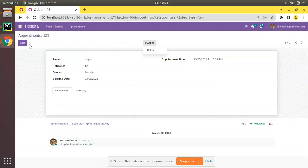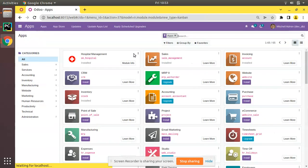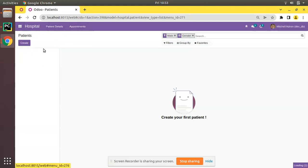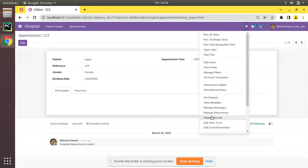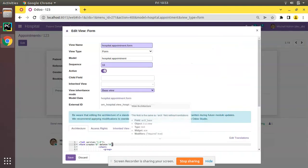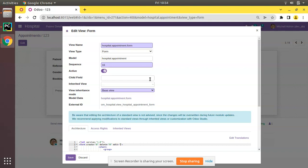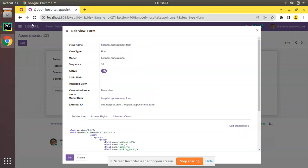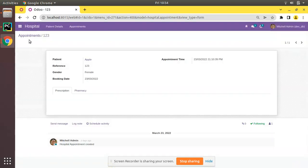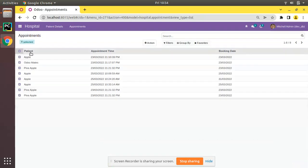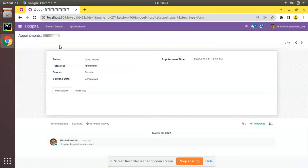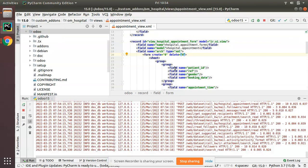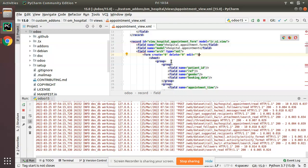Now in order to remove the Edit option from the form view — after upgrading you will still see the Edit button. To remove it, add edit="0" on the form tag. This will remove the Edit option as well. After refreshing, you can see Edit has disappeared. Now the form is view-only: you cannot delete records, you cannot edit them, you can only view them.